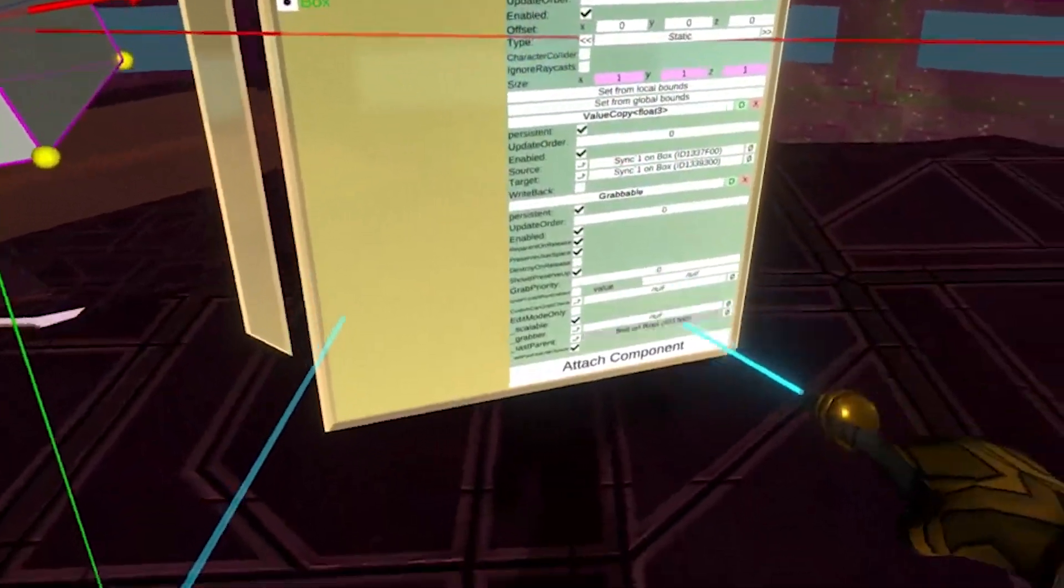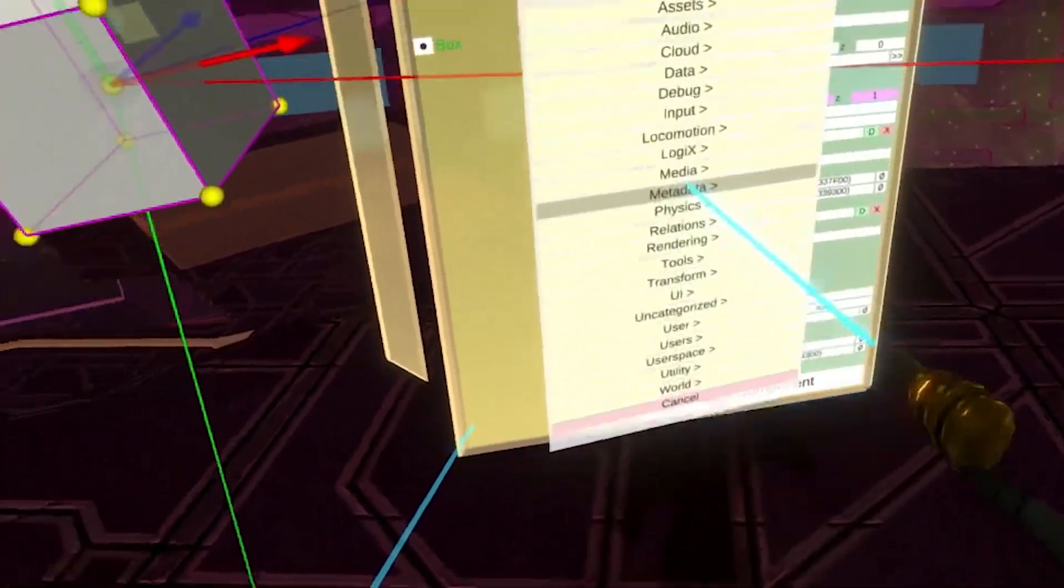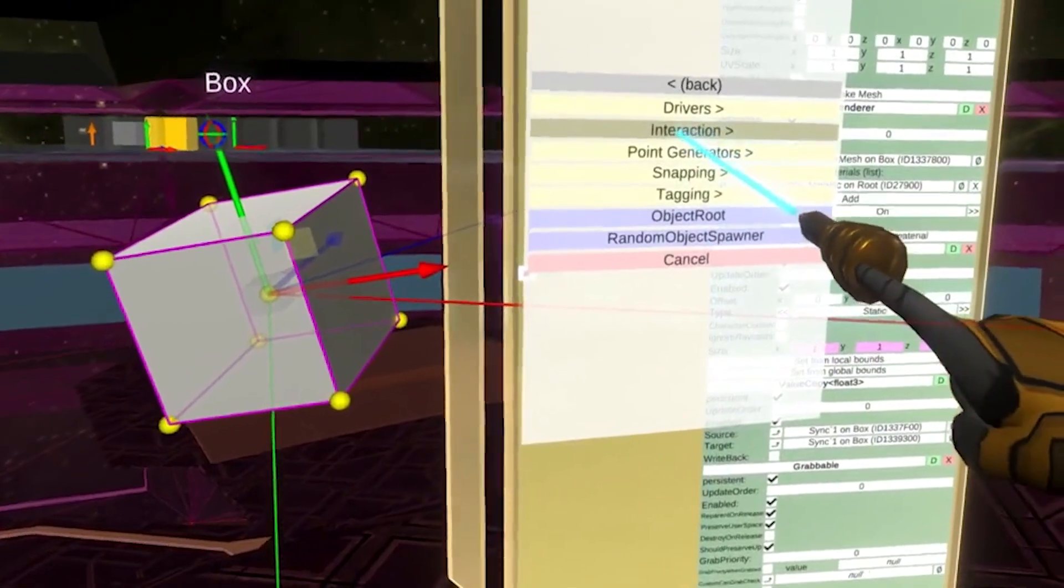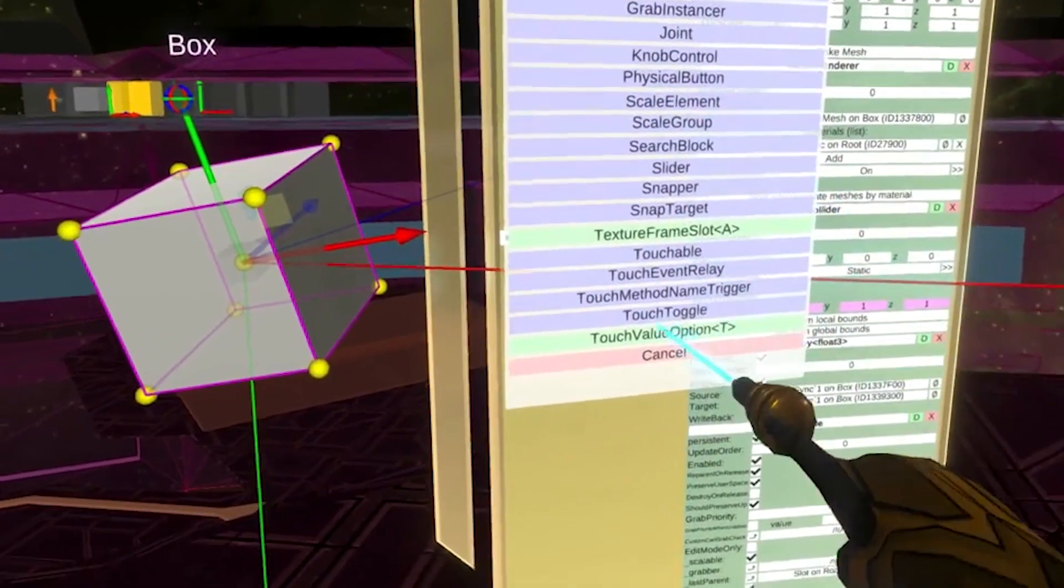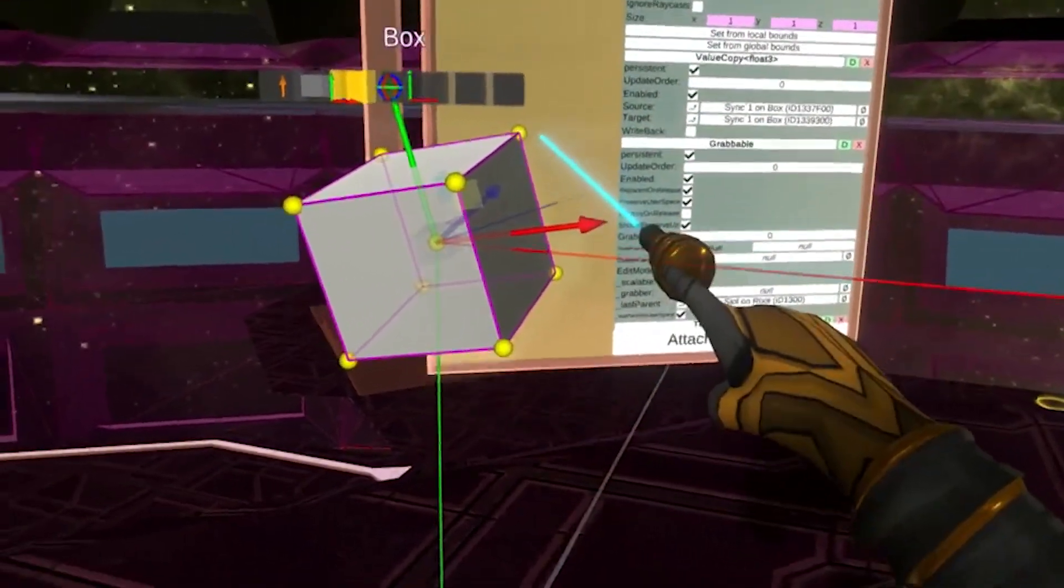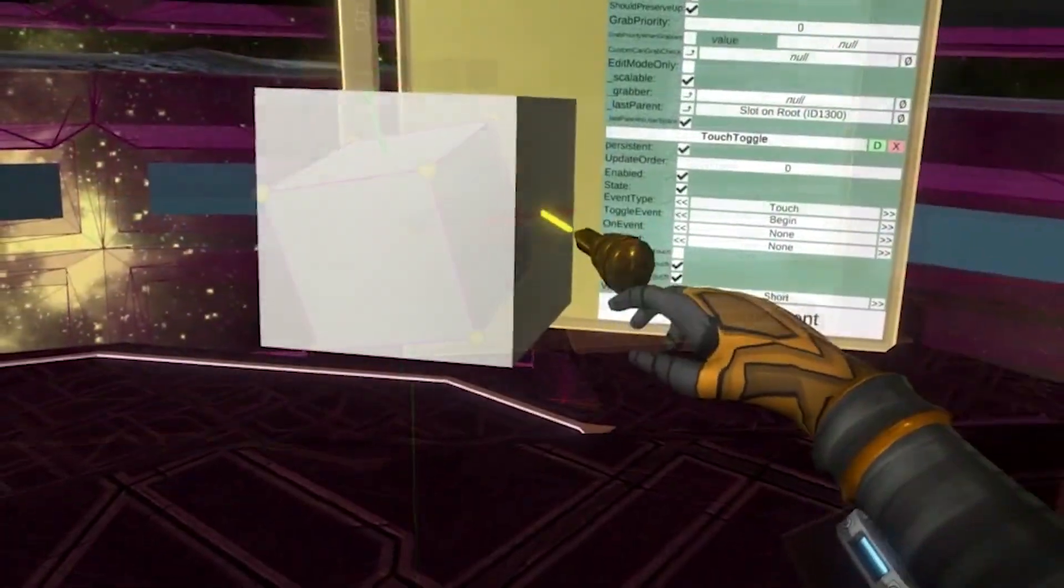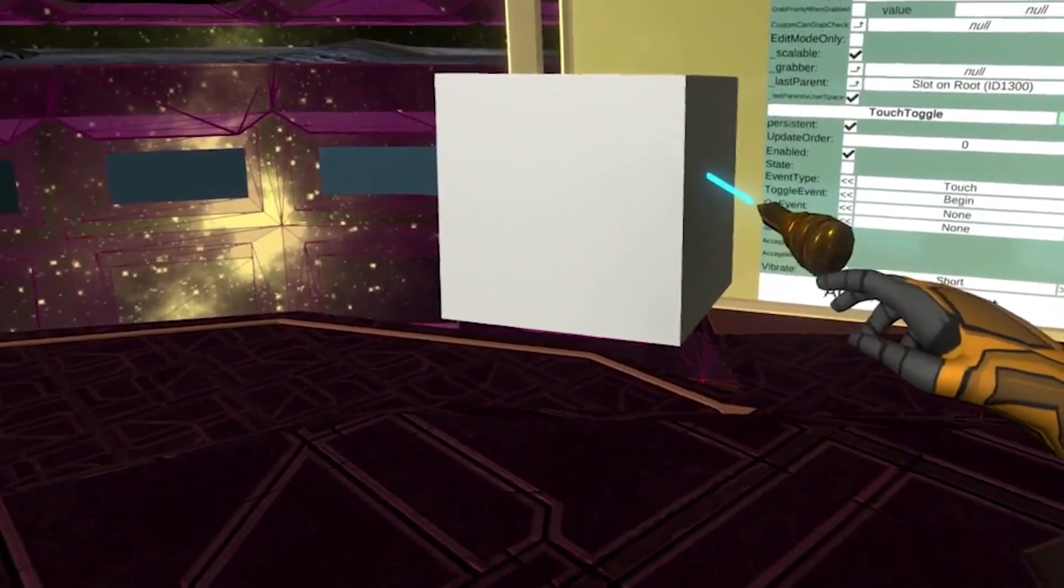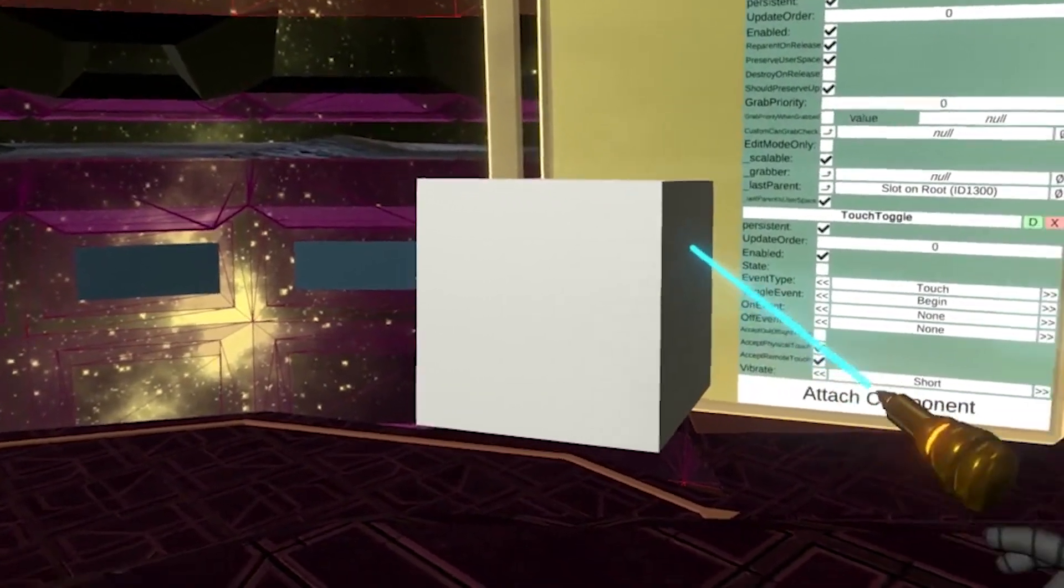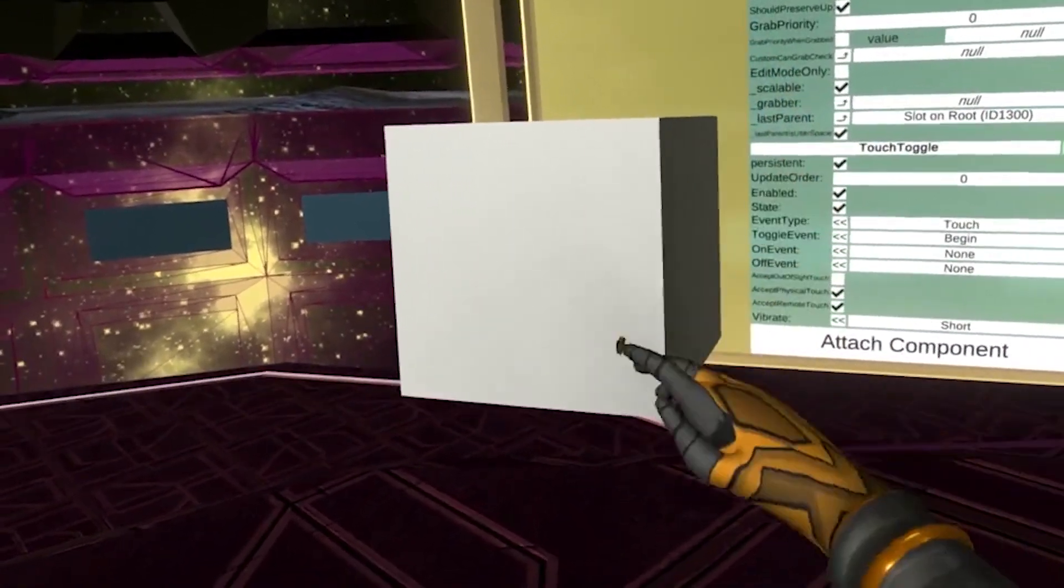Touch toggle is an actual component, so I'll find it in the add component dialog to get it in place. Check out what happens when I point my laser at the object and press the trigger button. The state checkbox alternates between on and off.